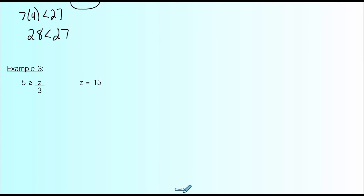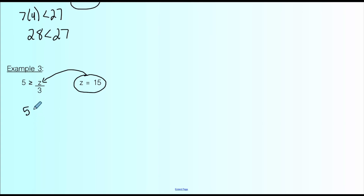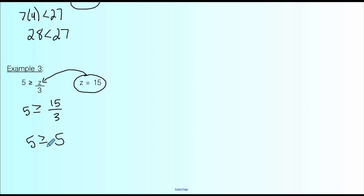Our last example on this slide: 5 ≥ z ÷ 3. We're asking whether z = 15 is part of the solution set. Plug in 15 for z: 15 ÷ 3 = 5. Is 5 greater than or equal to 5? Yes — because 5 is equal to 5. It's not greater than, but this symbol is greater than or equal to, so 5 equals 5 satisfies it. Therefore z = 15 is part of the solution set.